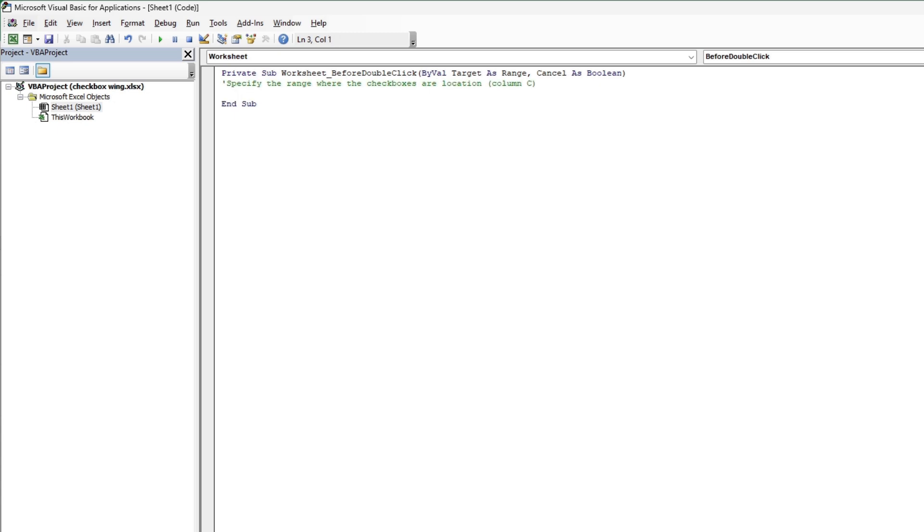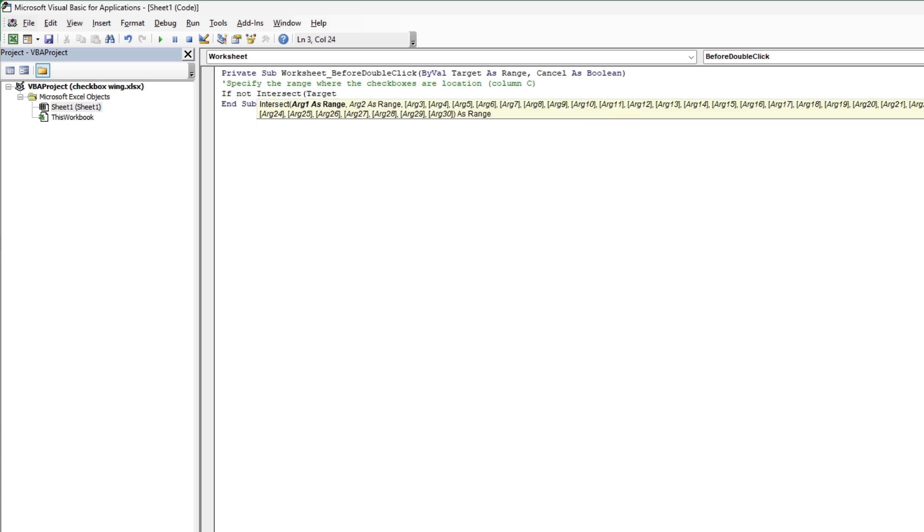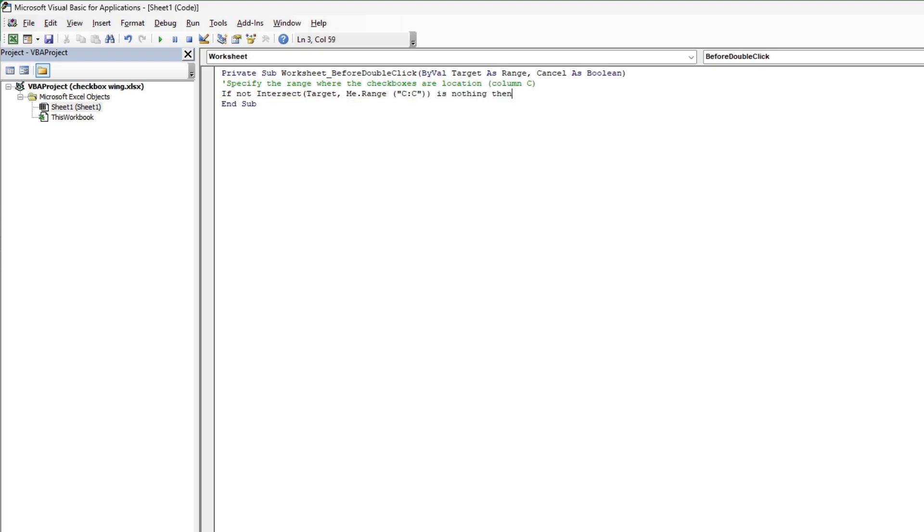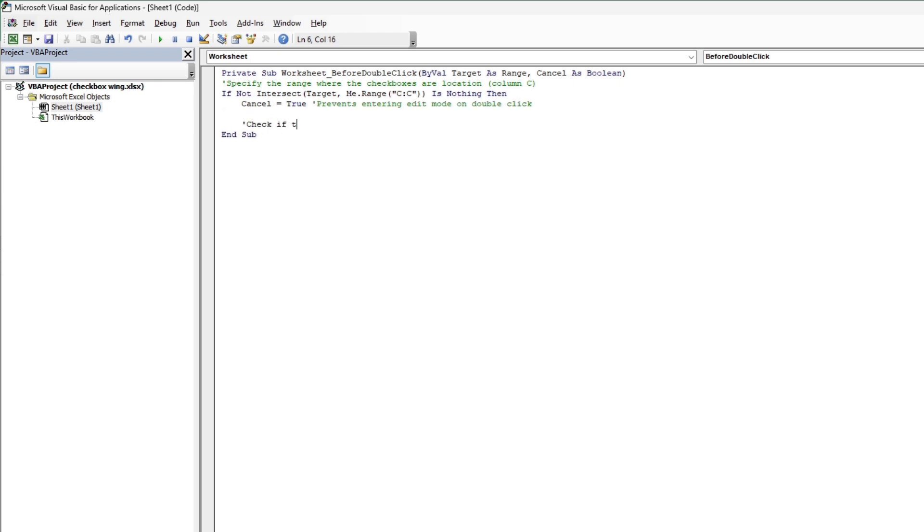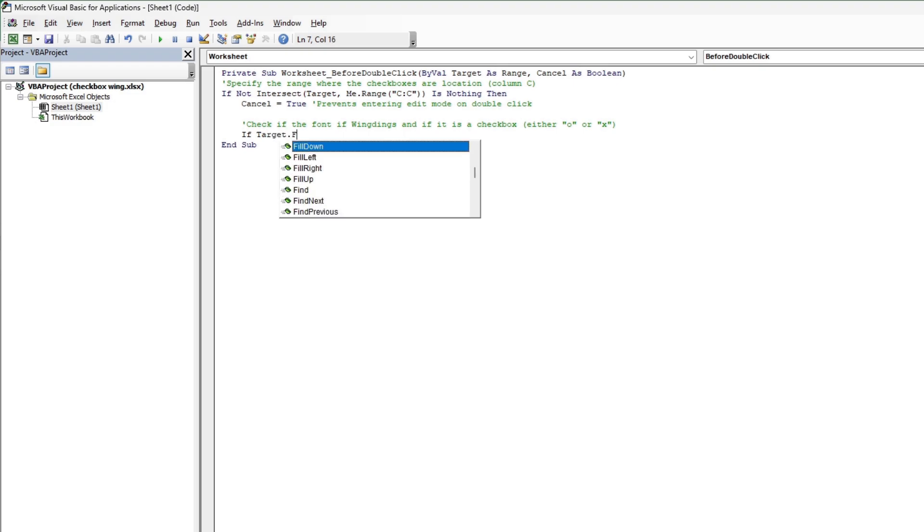Now we have to specify the range here. So this is happening in column C under my Enrolled column. This part with Cancel equals True, this just prevents us from editing the cell when we double-click on it. Typically when you double-click, it would edit or highlight the text, and we don't want that. Now we're checking if the font is Wingdings, and if it is, it'll change an O to an X on double-click, or vice versa.